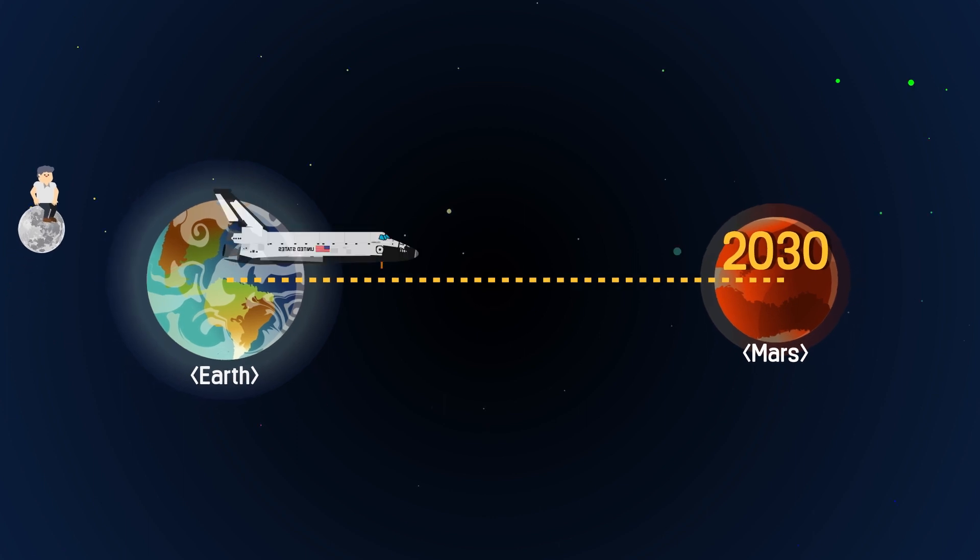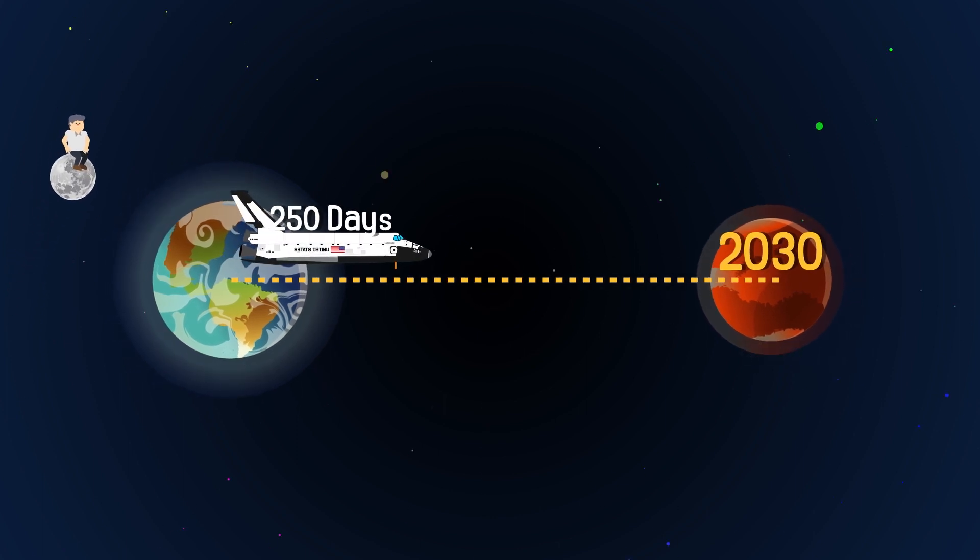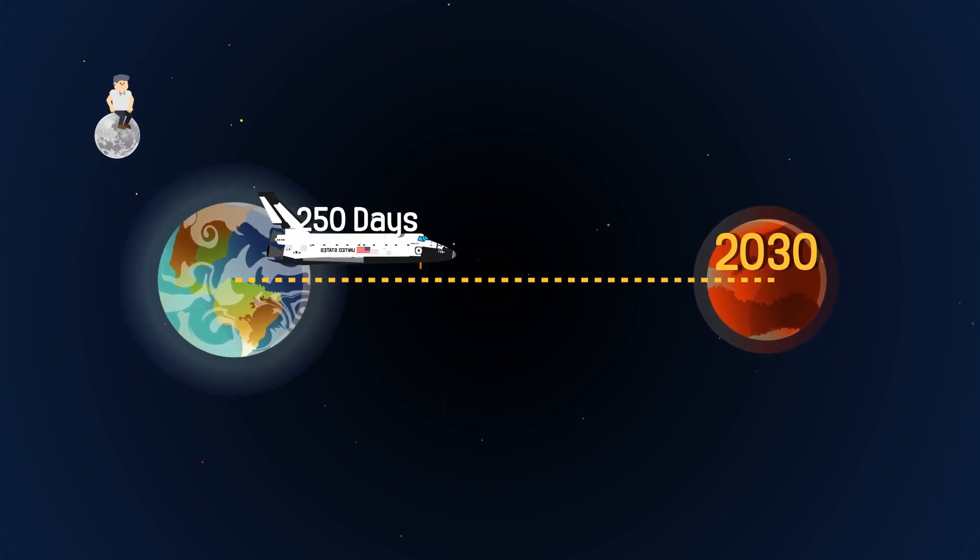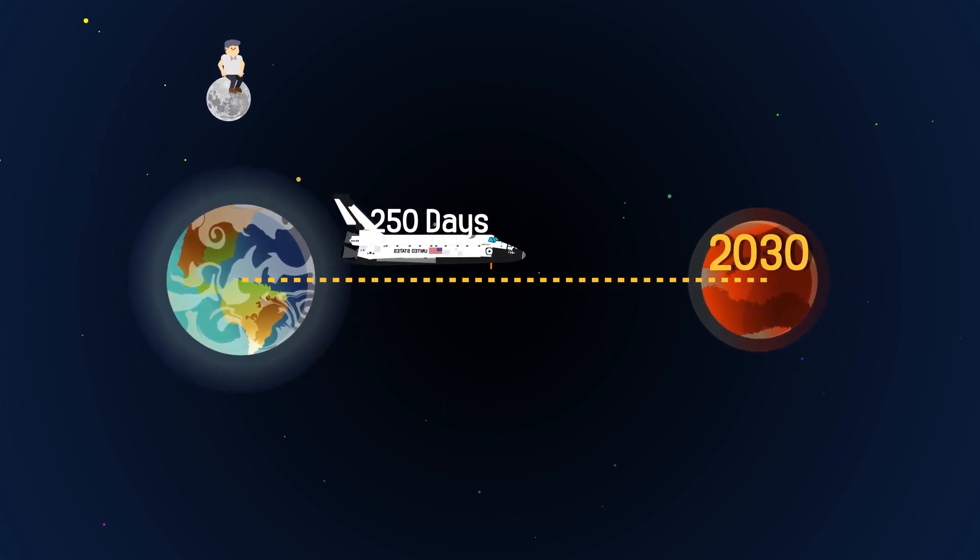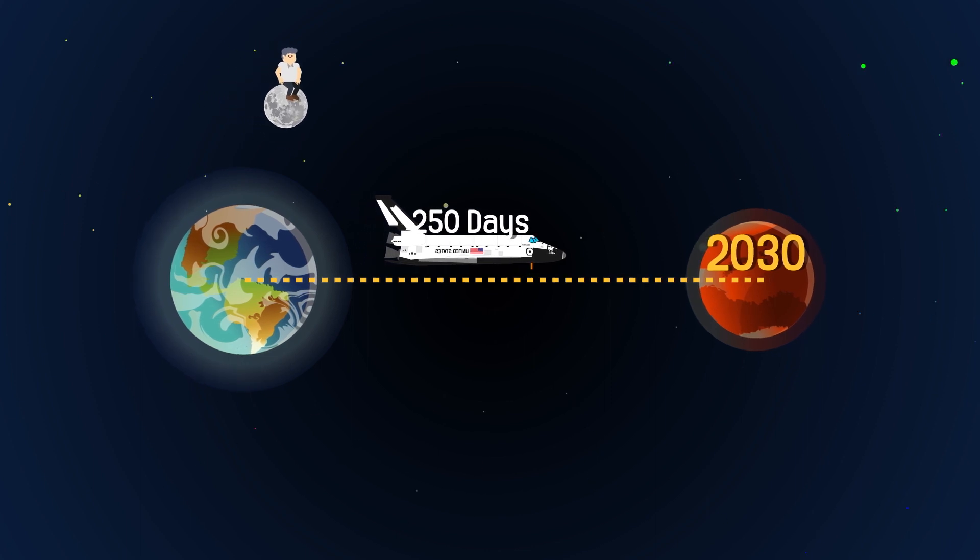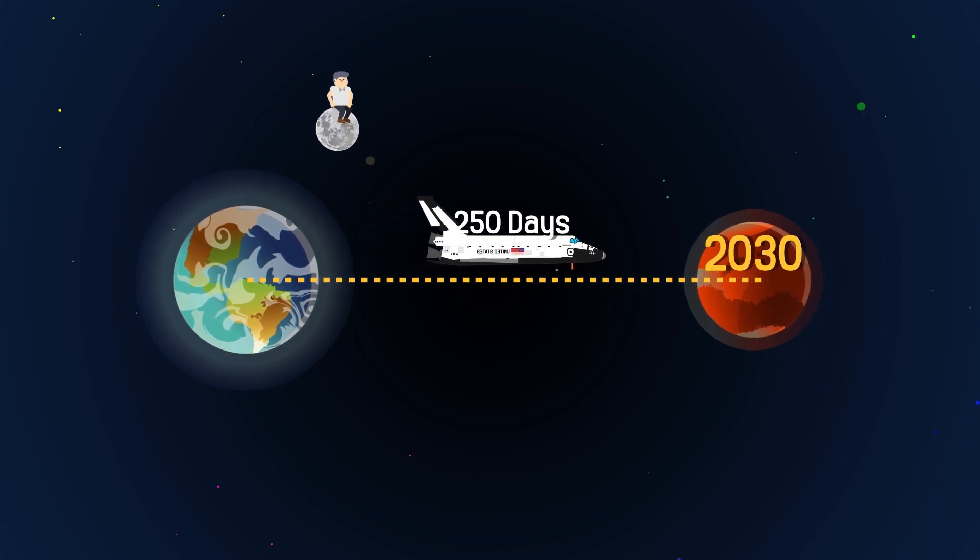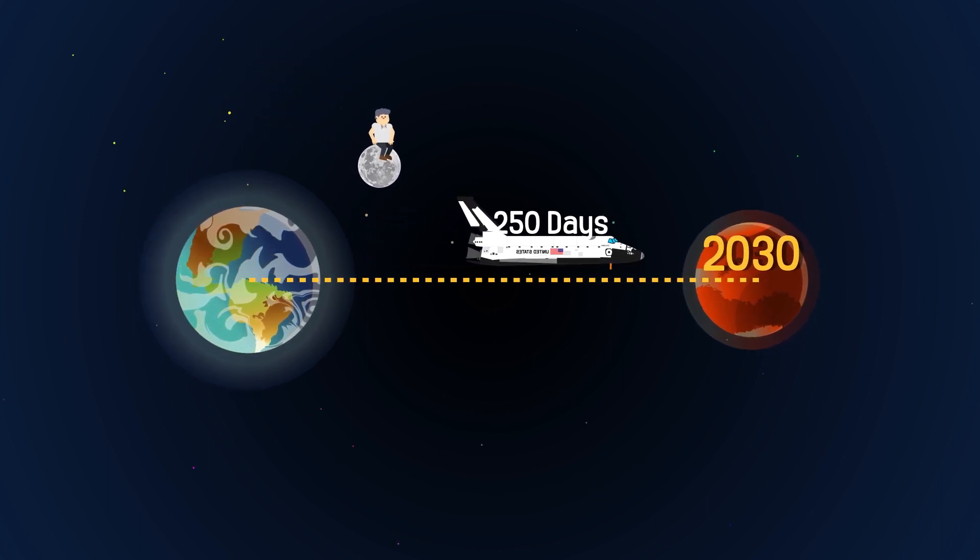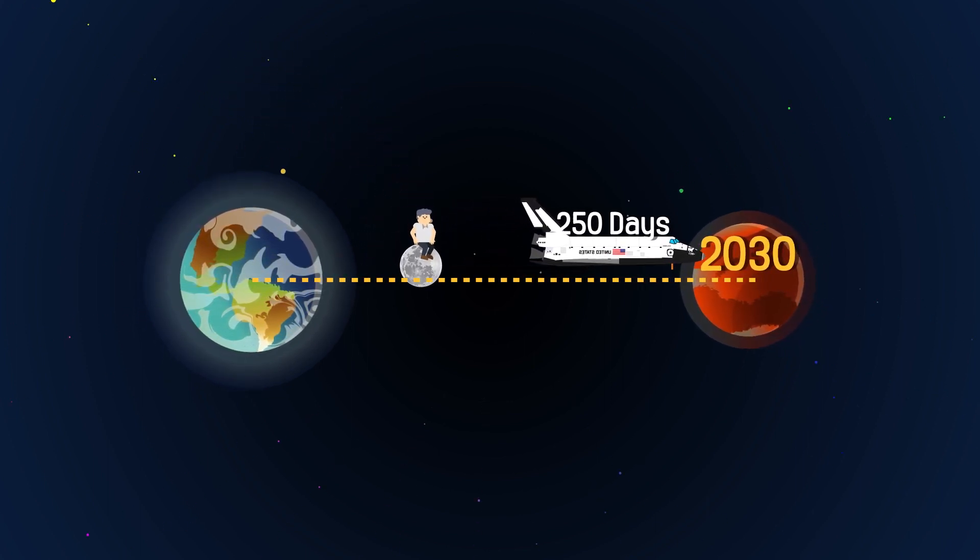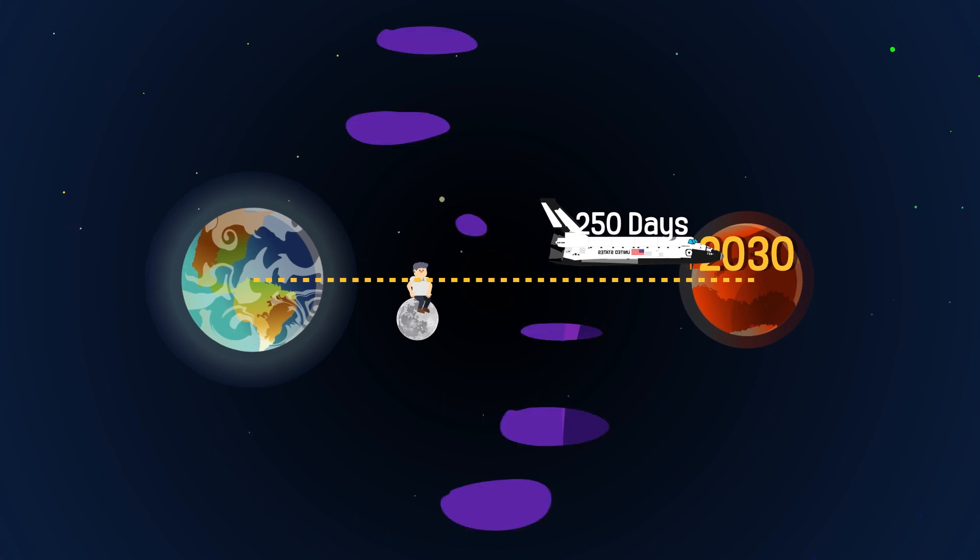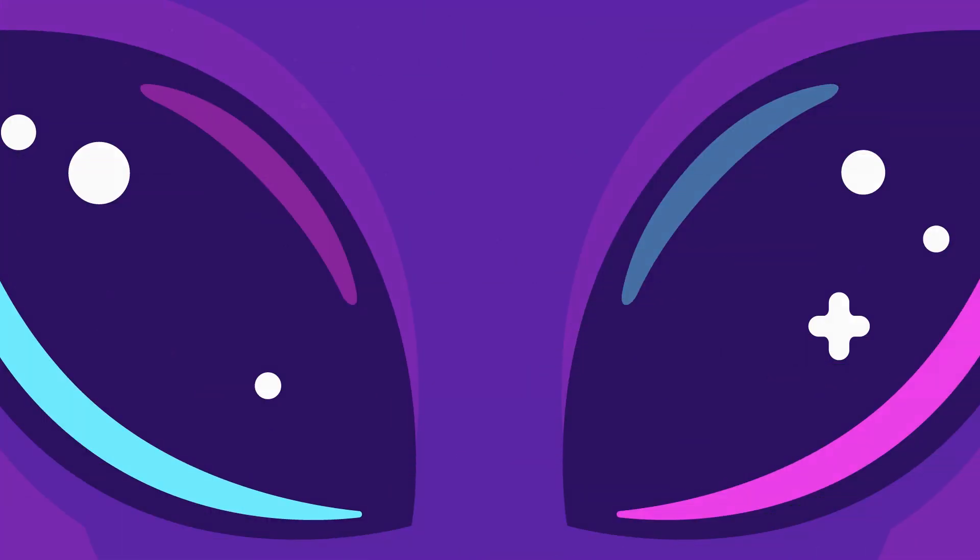It is expected to take 250 days just to get from Earth to Mars. We've only started to take our first steps into space, so it's still a long way for us to go to discover aliens.